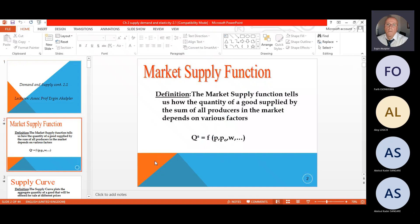Today we will jump up to the elasticity, but before this I will give you some information about the supply function and demand, and then how it is affecting and changing the market structure. As you know, the market supply function tells us how the quantity of goods supplied by the sum of all producers in the market depends on various factors such as price, wages, and some others.